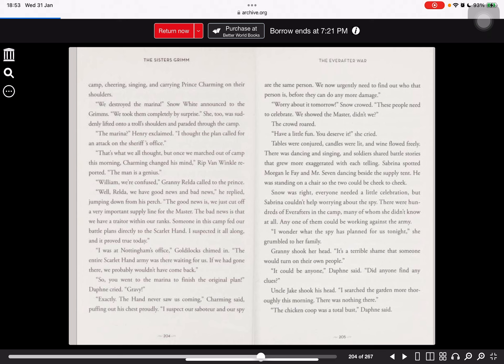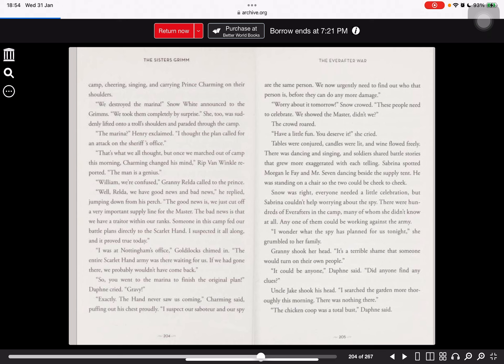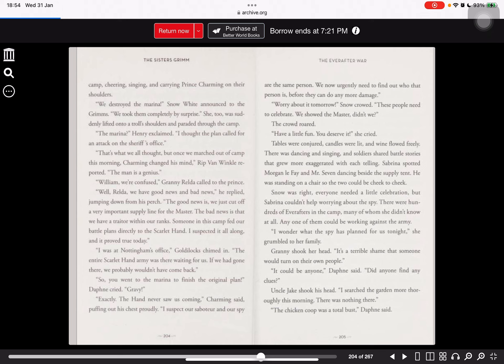The mariner? Henry exclaimed. I thought the plan called for an attack on the sheriff's office. That's what we all thought, but once we marched out of camp this morning, Charming changed his mind. Then we reported, the man is a genius. William, we're confused, Granny wrote across to the prince. Well, rather, we have good news and bad news, he replied. The good news is, we cut off a very important supply line for the master. The bad news is, we have a traitor within our ranks. Someone in this camp fed our battle plans directly to the scarlet hand.